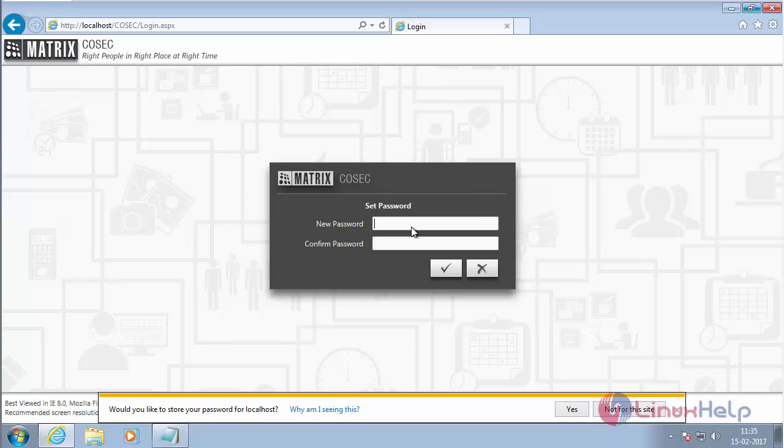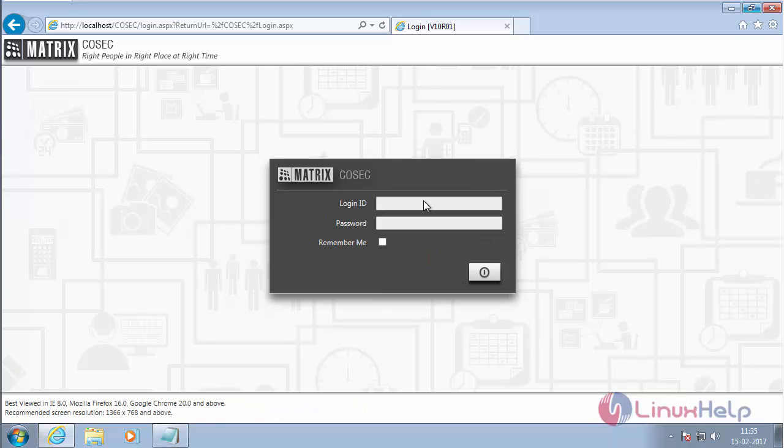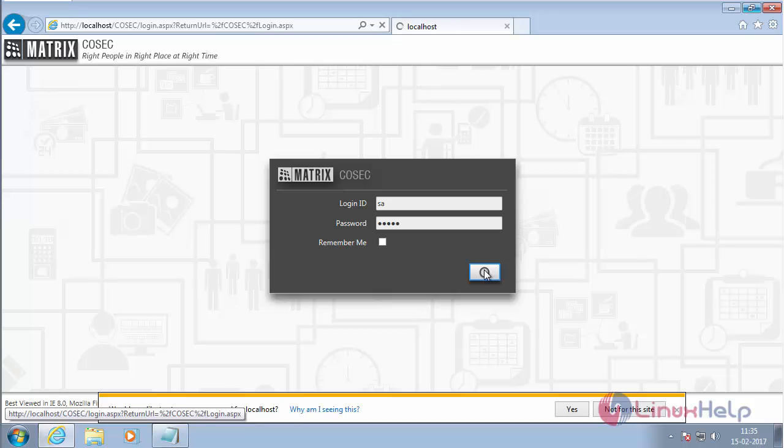Now we have to set a new password. After setting the new password, click on the tick mark. Now login again using the created new password and click login.